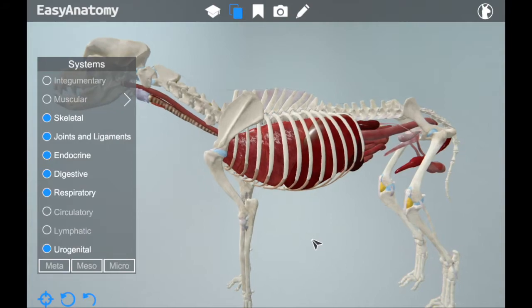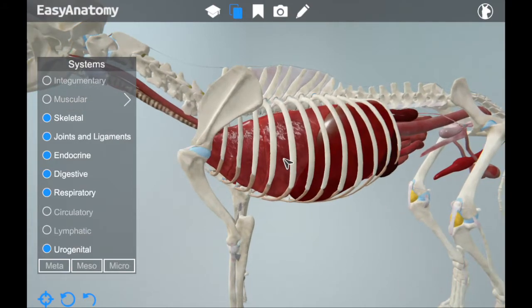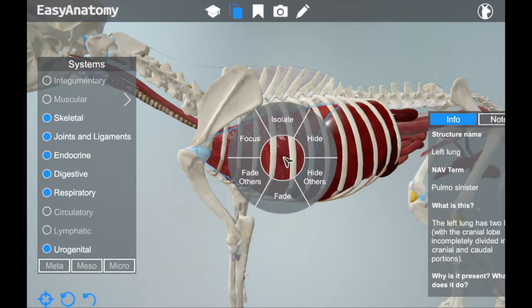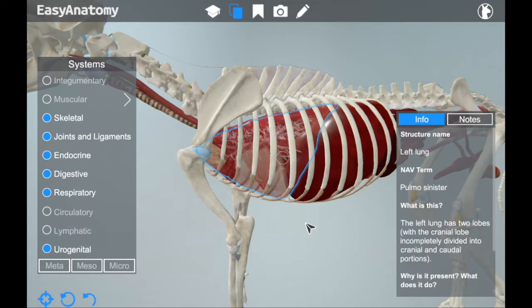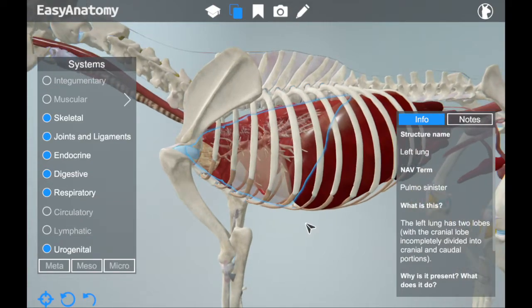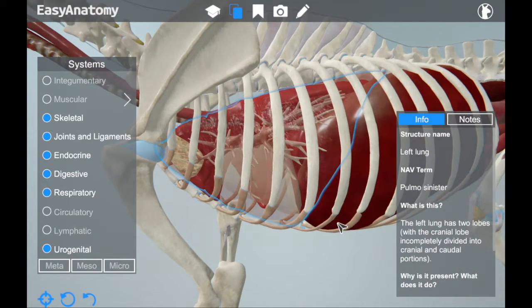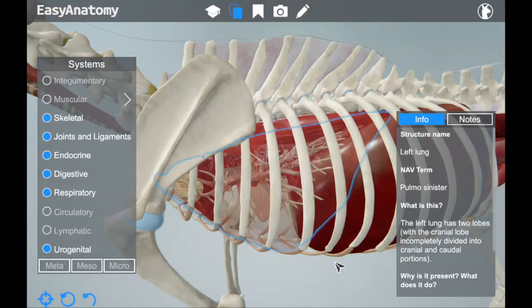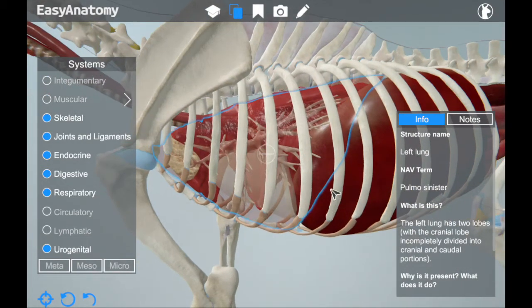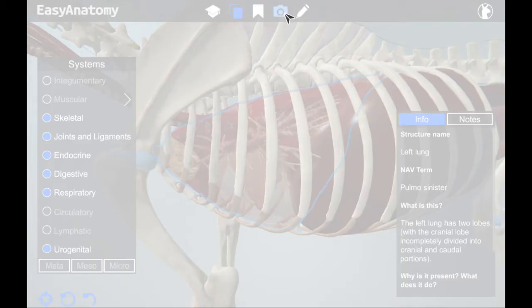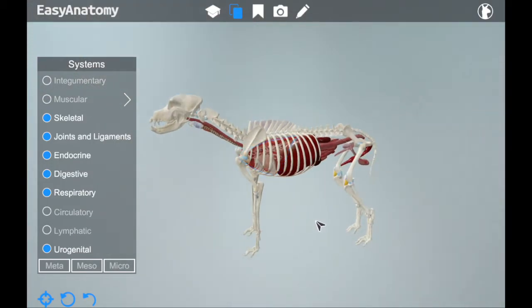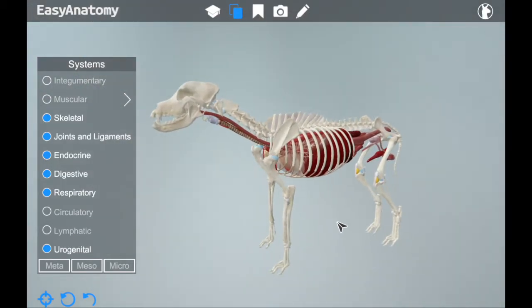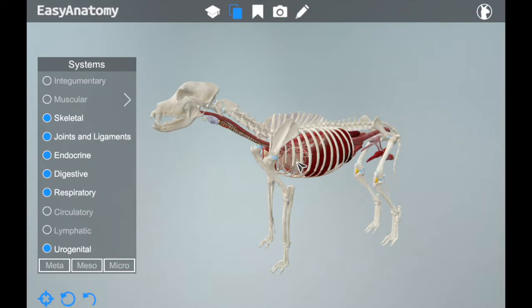If you want to take a closer look, you can zoom right in on the lungs and even fade them to see the bronchioles. For any view you might want to return to in the future or think you might reference frequently, you can create a bookmark with one simple click. Now this view is stored for quick and easy reference anytime.